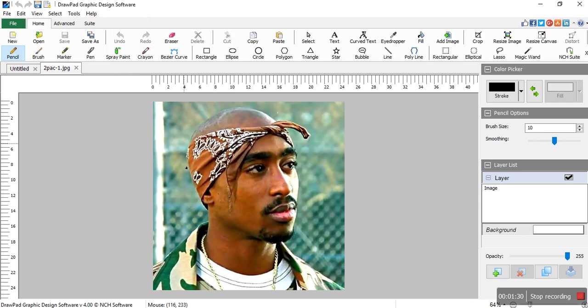Today I just want to show you how to remove a background in this photo using DrawPad Graphic Design software only, without any other software. The person in the photo is Tupac, one of the best rappers in the world. But we're not here for that — let's get started.